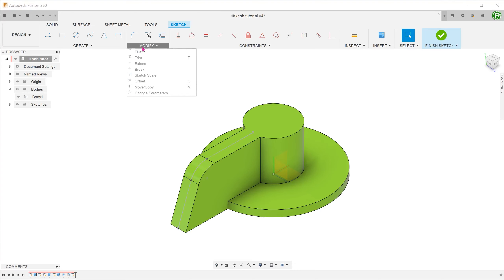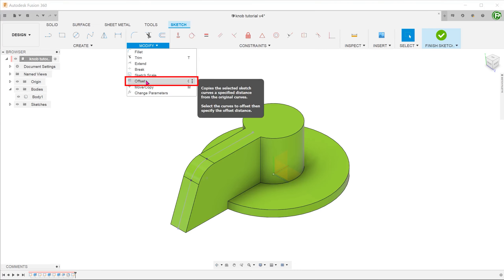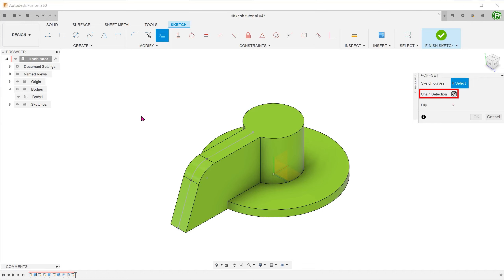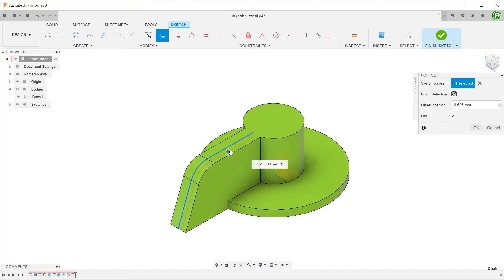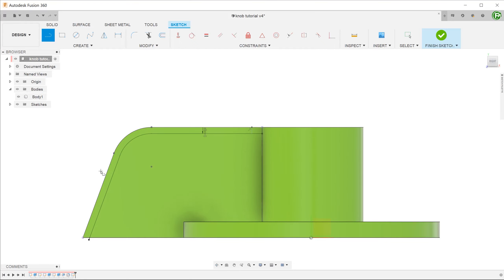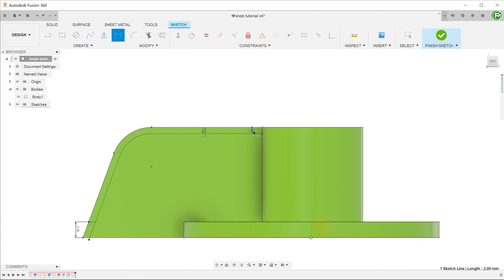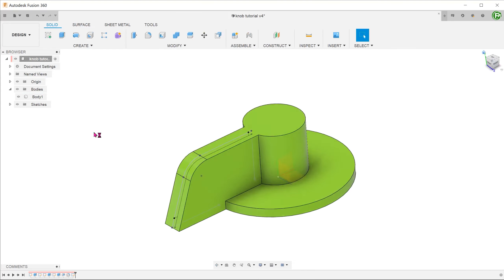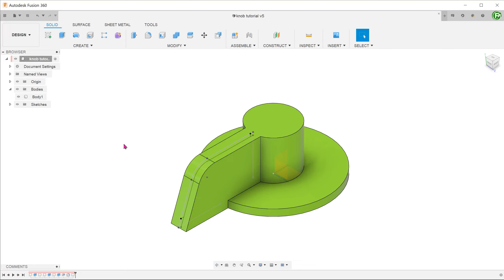Go to Modify, Offset. With the chain selection option checked, select all three projected lines and adjust the offset accordingly. Close off the sketch profile with two lines. There is no trimming required.